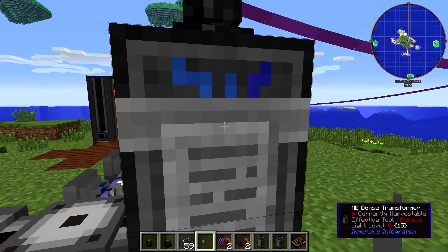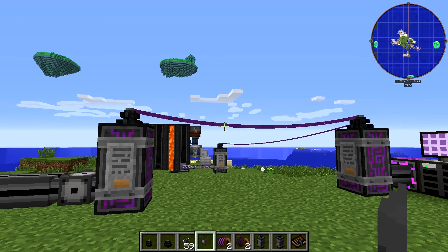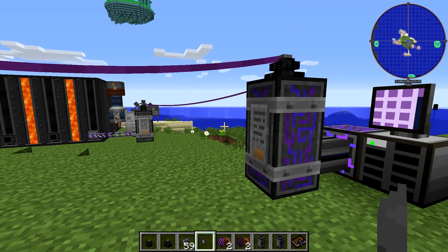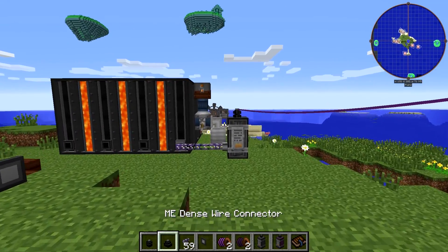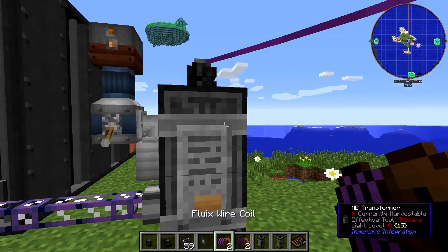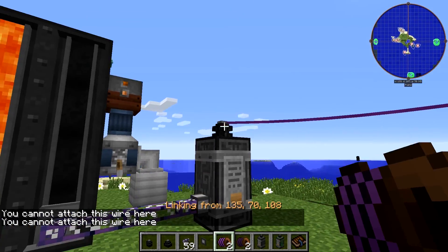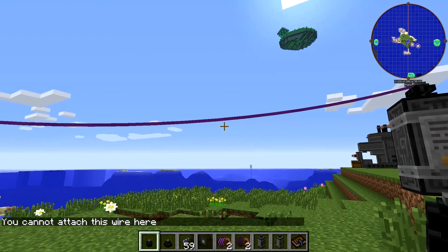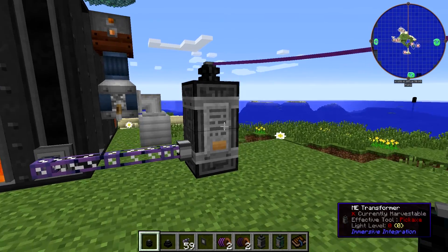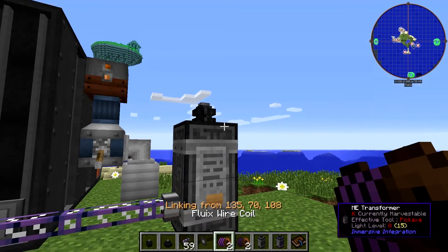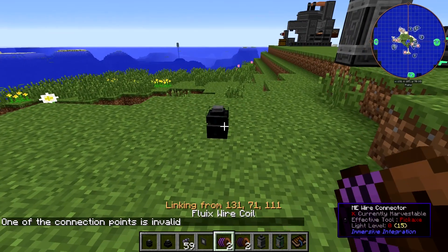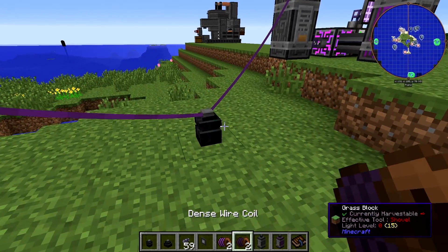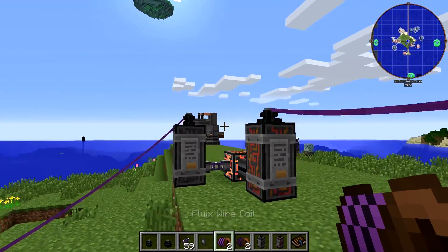The problem with ME cables, and any solid cable really, is that it gets in the way. By using these it won't get in the way, but the problem is that you need to use these transformers — they're not exactly cheap. And if you want to run these over short distances, you're going to need a transformer at both ends of the connection. You cannot connect more than one connection to a transformer, so what you probably want to do is connect from one transformer to a connector, from that connector to another transformer, and now you can run connections between that connector.